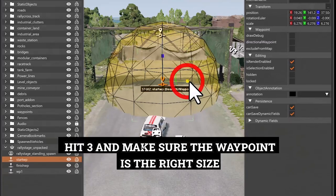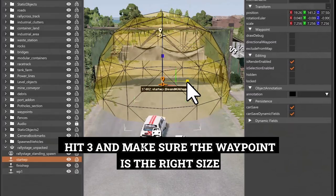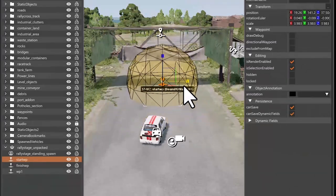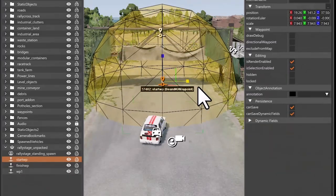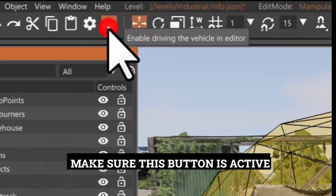Hit 3 and make sure the waypoint is the right size. Make sure this button is active.